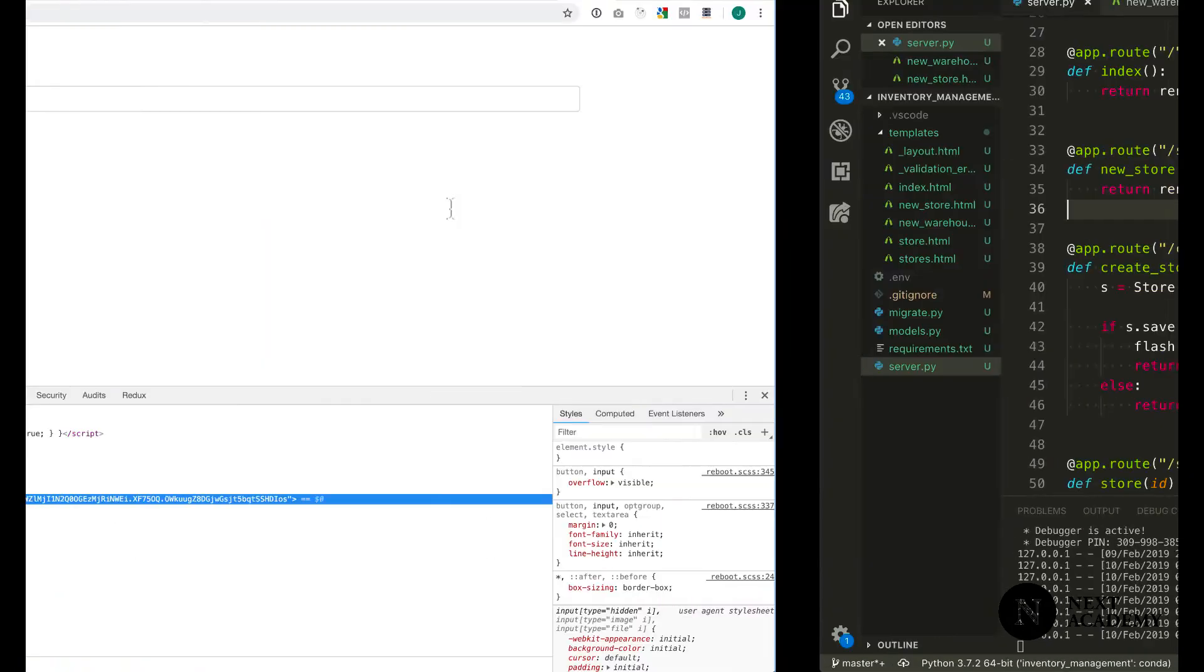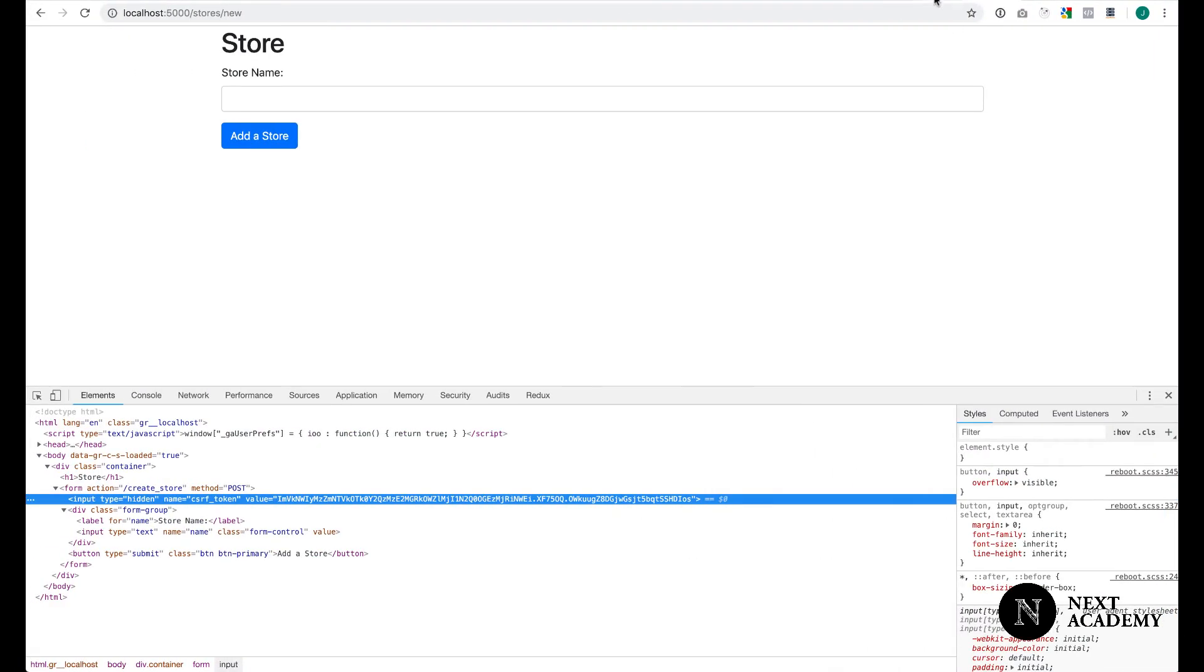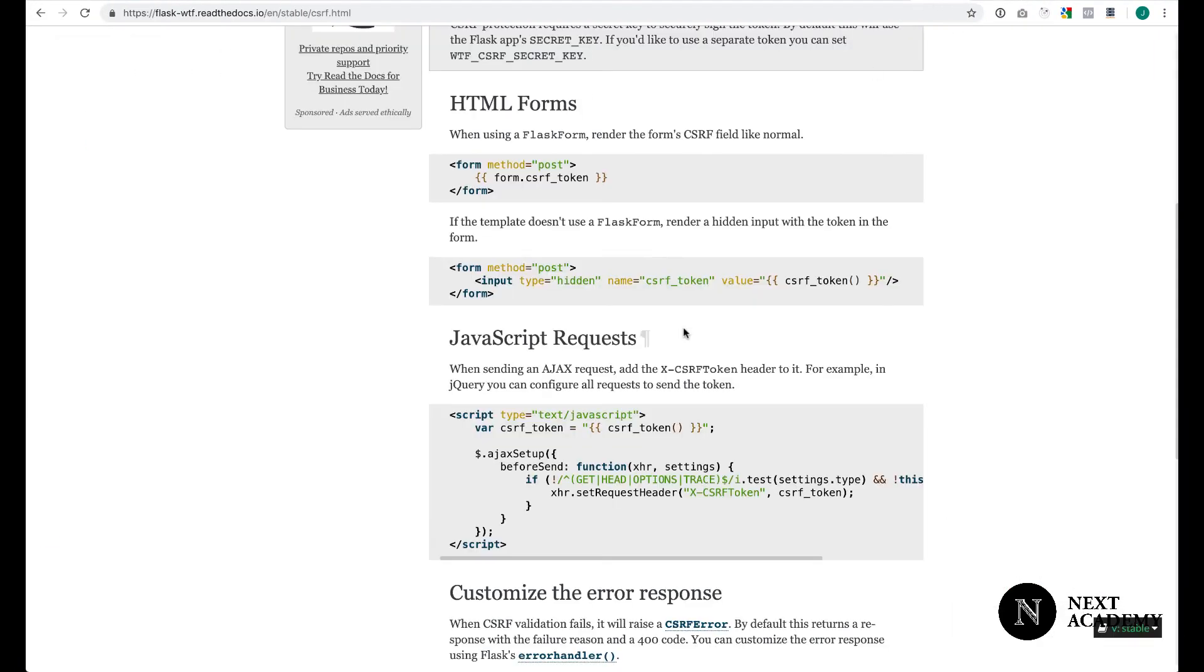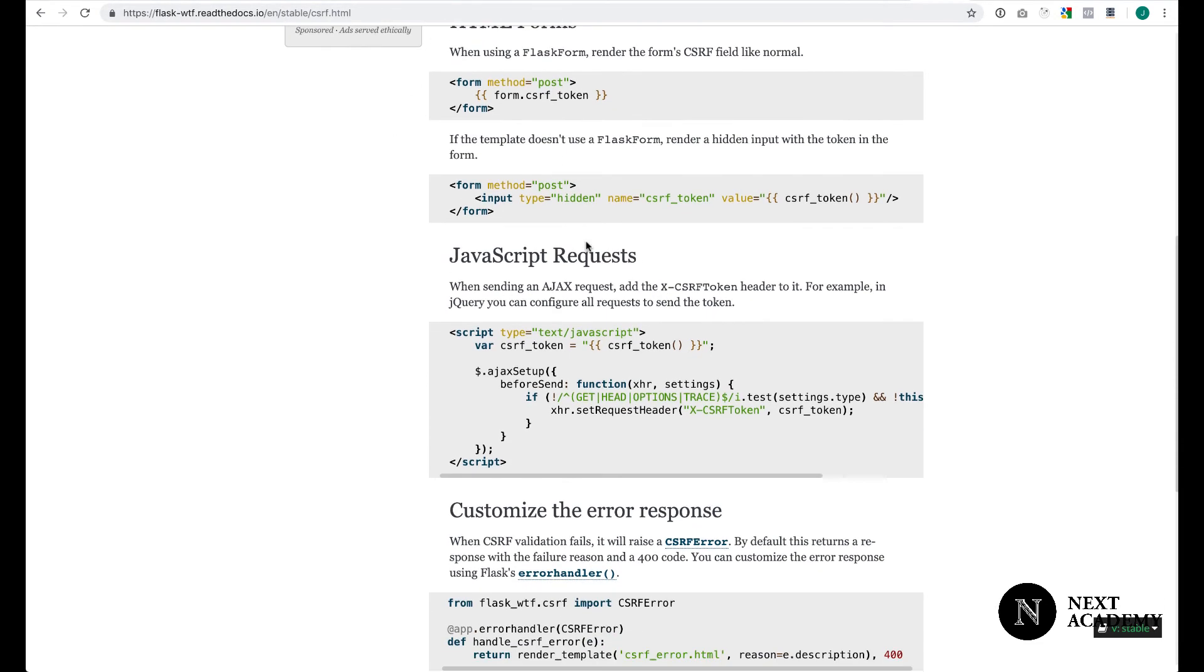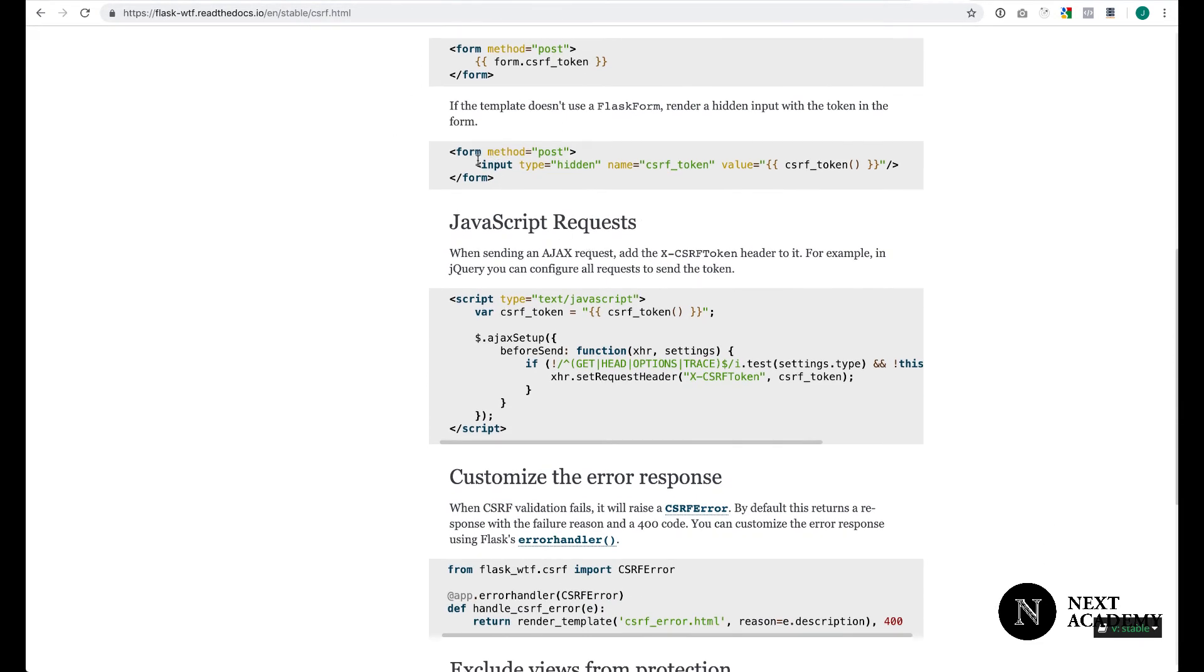Now, there's a lot of other things you can do. To know what you can do, take a look at the documentation page for flask-wtf. This is where I got the input, hidden input field from.